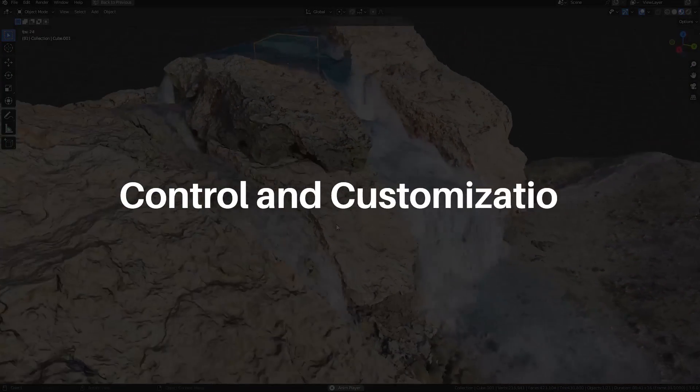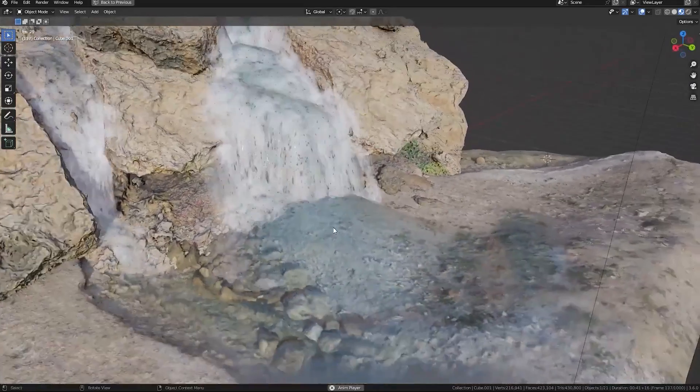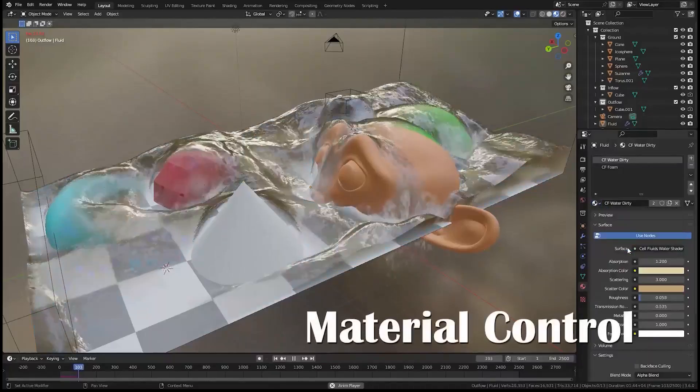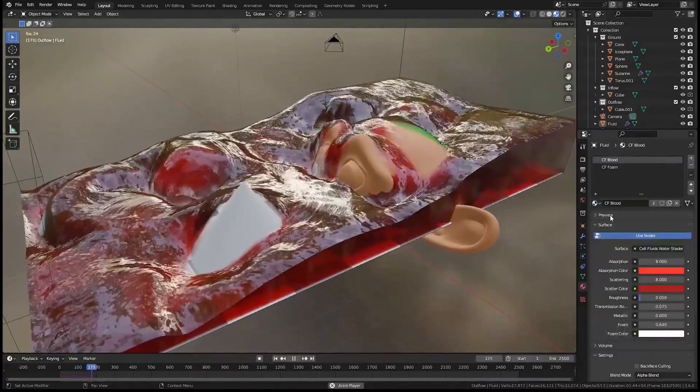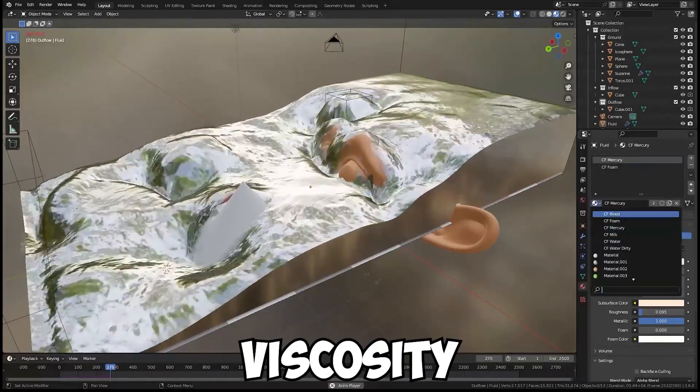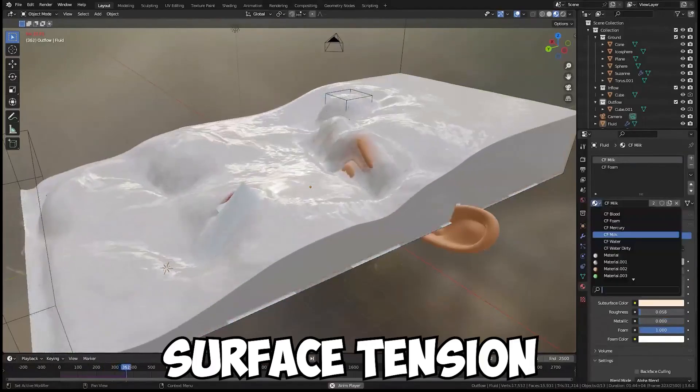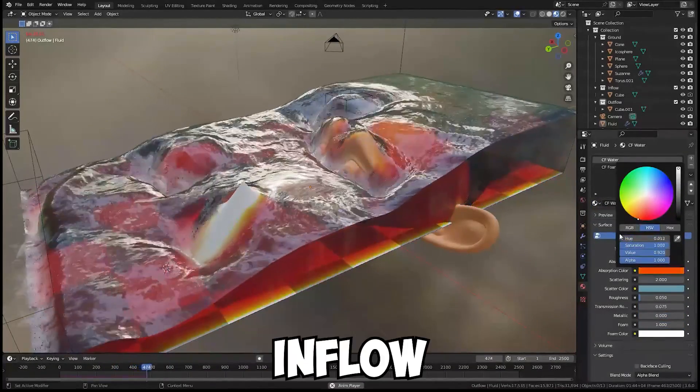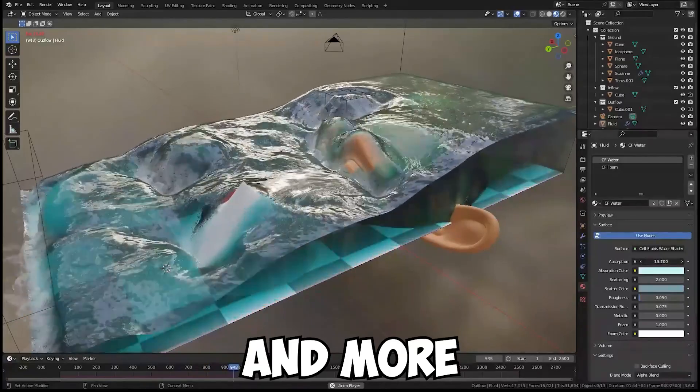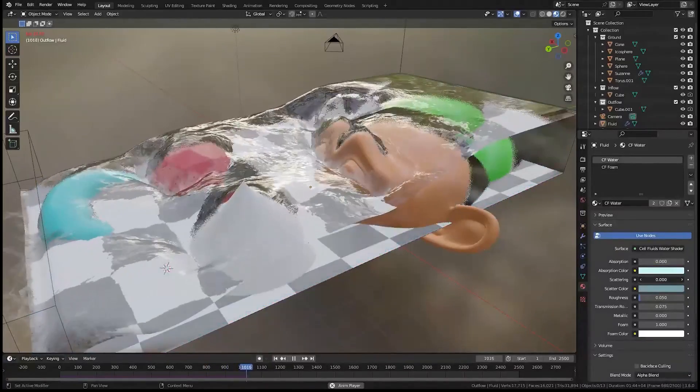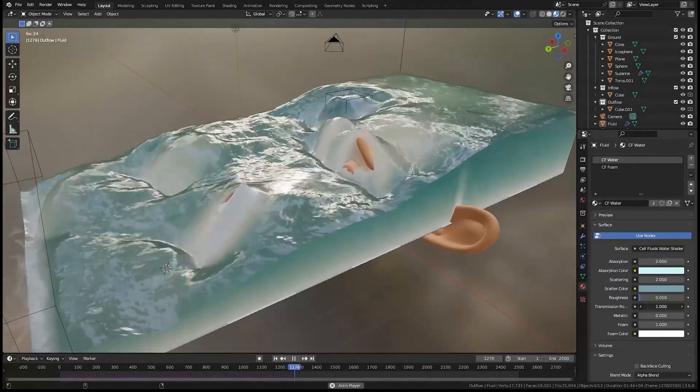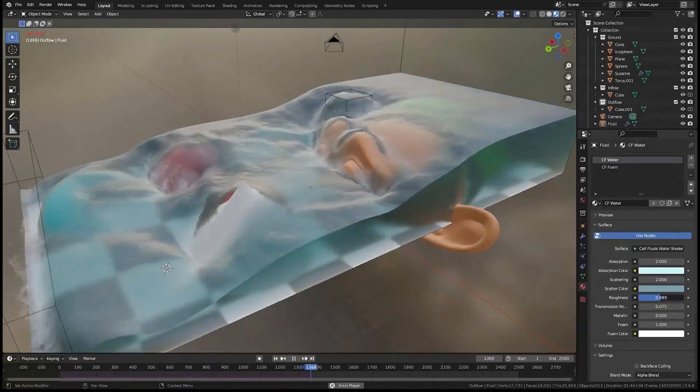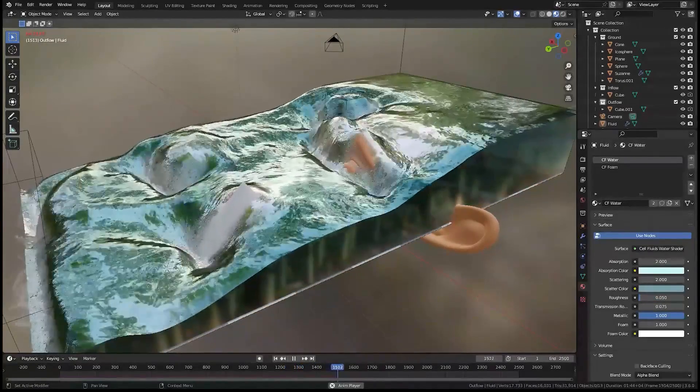Cell Fluids also offers a simple and intuitive interface that allows you to control various parameters of the fluid simulation. You can adjust viscosity, density, surface tension, gravity, friction, inflow, outflow, obstacles and more. Plus, you can manipulate the fluid during the simulation using brushes or force fields, giving you total creative control.